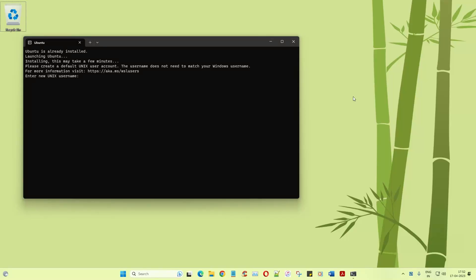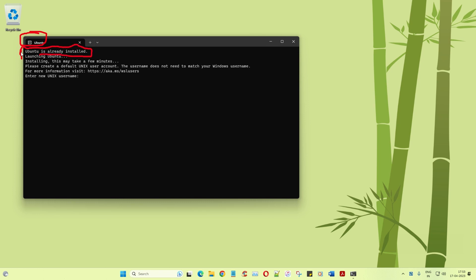Alright guys, so as you can see the system got restarted and as soon as the system got restarted, a command prompt gets automatically picked up. The first thing is that a command prompt will automatically get picked up as I said before and you'll get Ubuntu is already installed. See, Ubuntu is already installed. And then it's saying launching Ubuntu and then installing, it might take a few minutes.